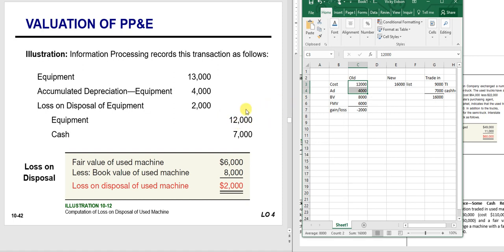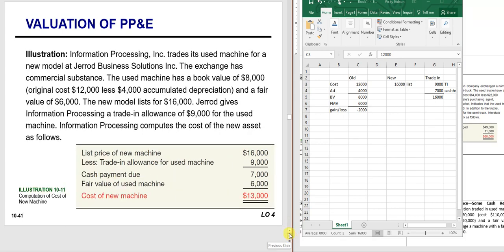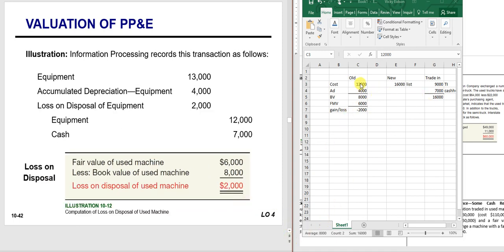Get the old equipment off your books—cost and accumulated depreciation. Record the loss of $2,000. Record your cash—in this case I paid cash of $7,000; make sure you know whether you paid or received cash because that's very important. Then you plug equipment for the difference. So: debit equipment (new) $13,000, debit accumulated depreciation $4,000, debit loss $2,000; credit equipment (old) $12,000, credit cash $7,000. If it has commercial substance and there's a gain, you'd go through the same process but record a gain instead.